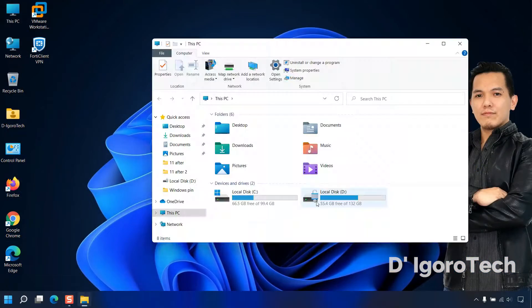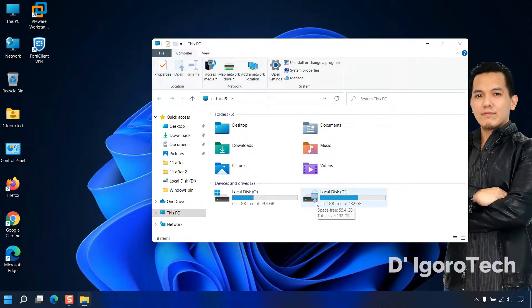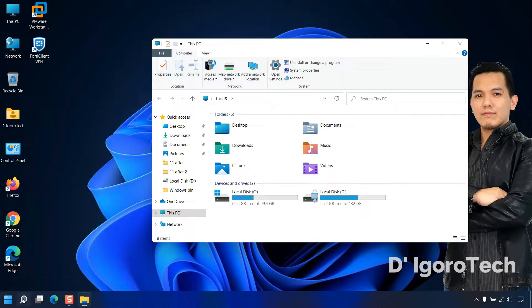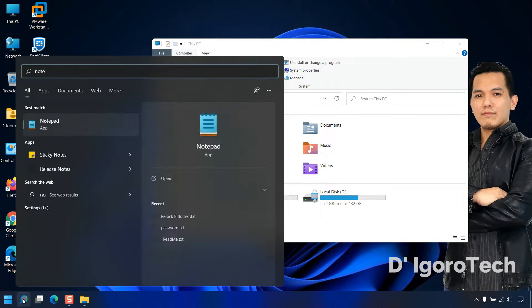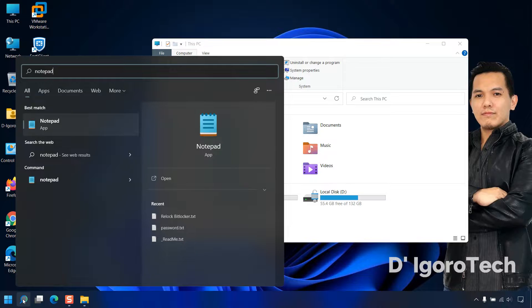I already enabled BitLocker on my drive D. Now, go to search and type notepad then hit enter.